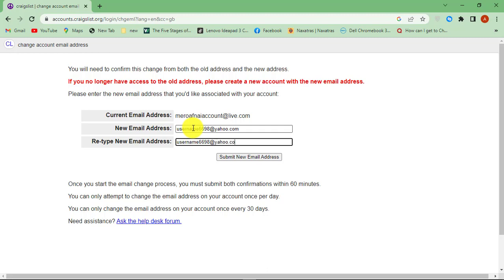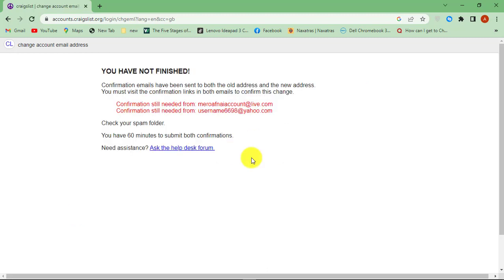Please remember that if you no longer have access to the old address, please create a new Craigslist account with new email address because you will need to confirm this change from both of the email addresses.